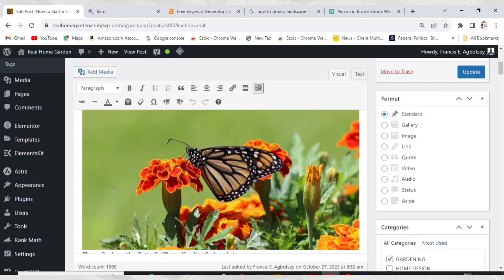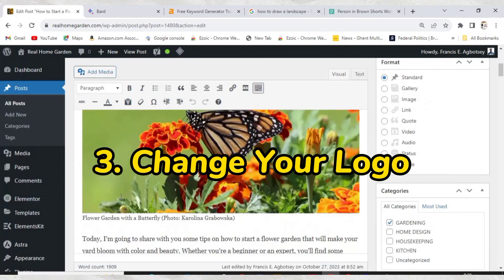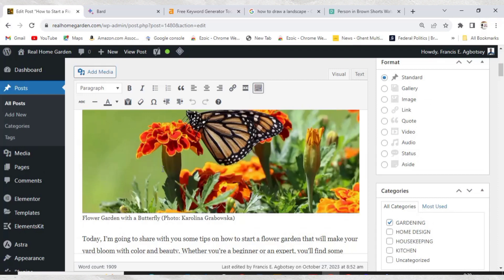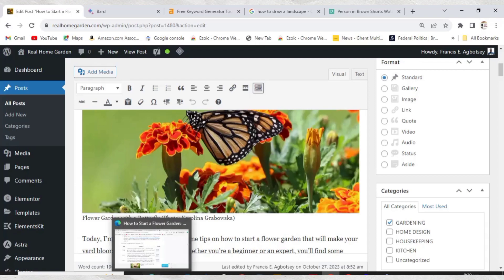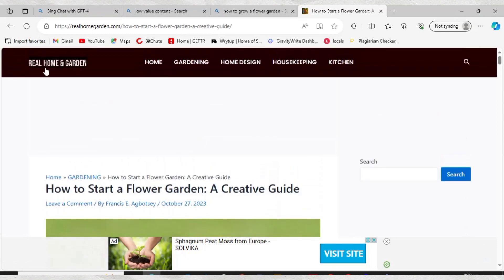The next thing you have to do is change your logo. Changing your logo is one of the ways to help with Google AdSense approval. See this particular website — I just leave the name there. Whenever you are looking for approval, don't put a logo there; just leave the site title. When you get approval, you can then go ahead and design a logo and upload it.